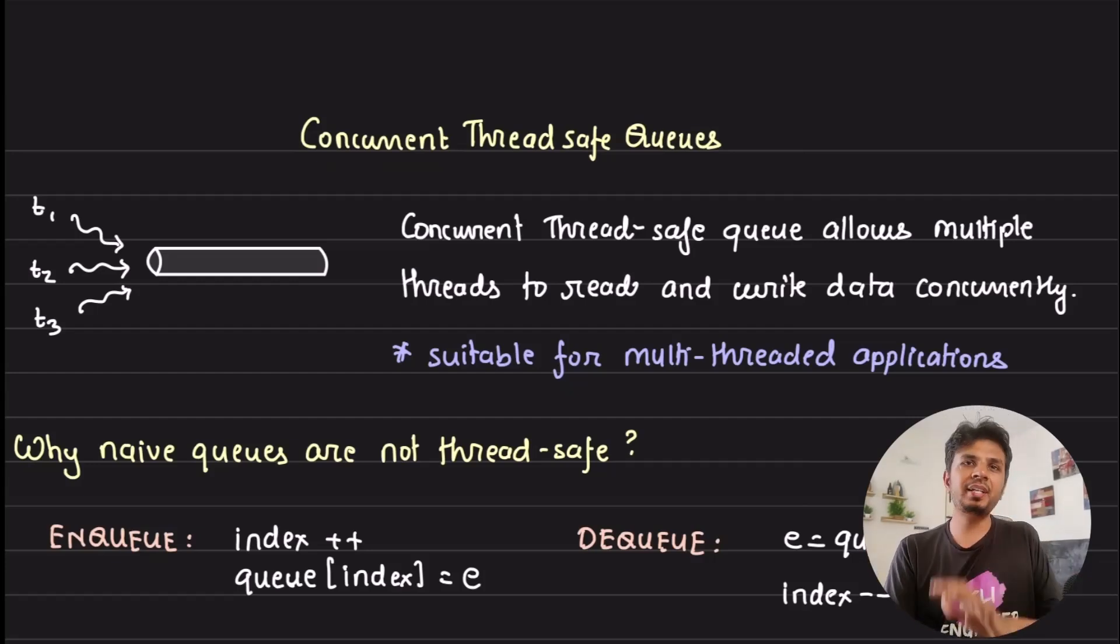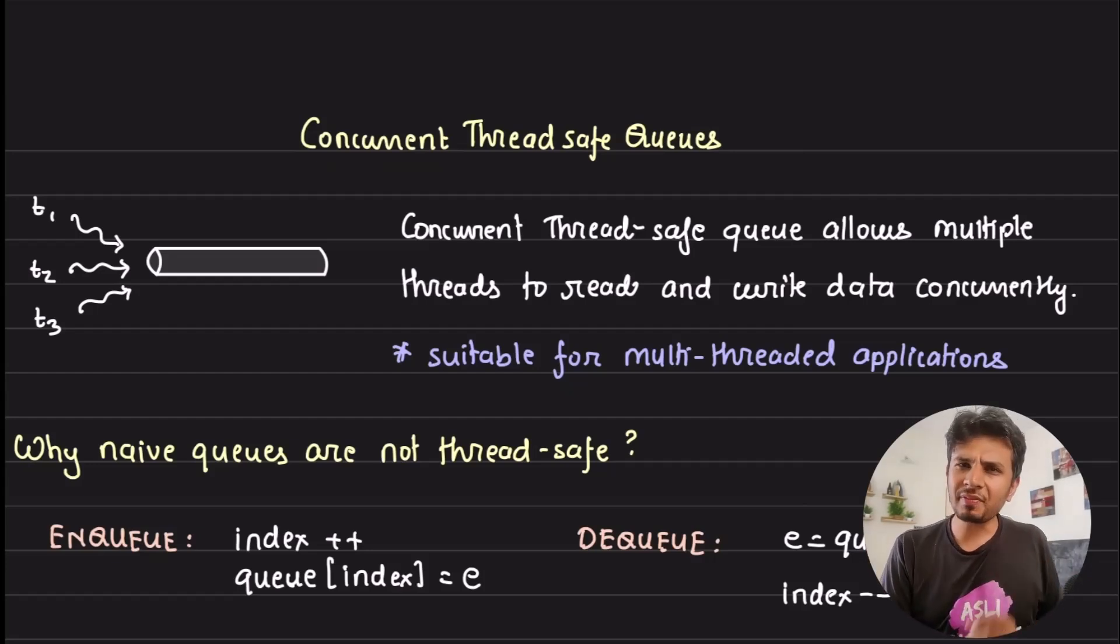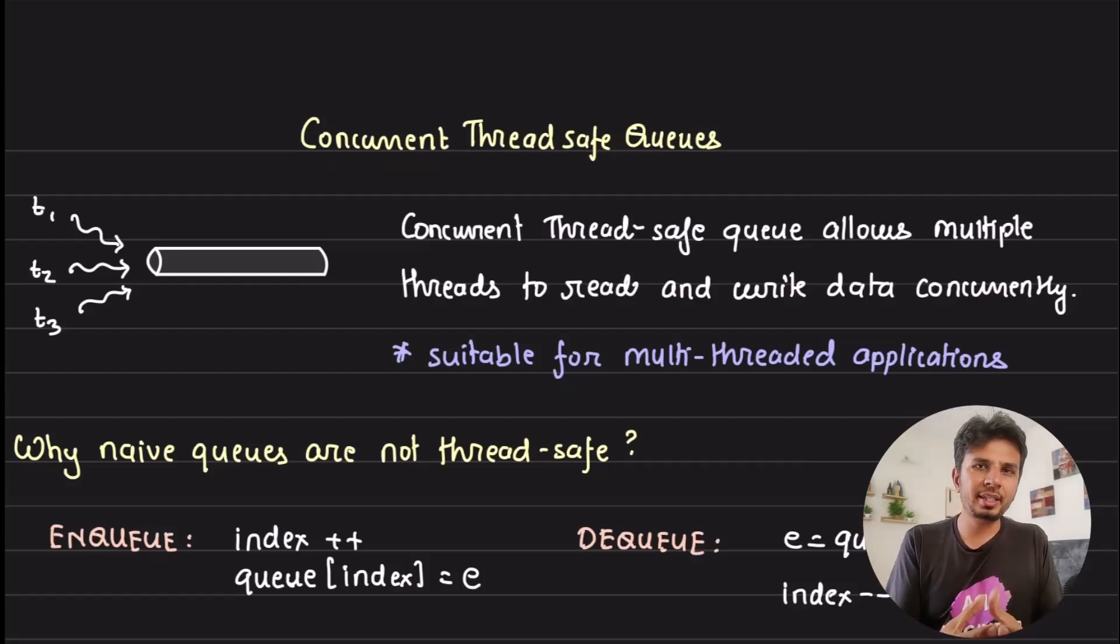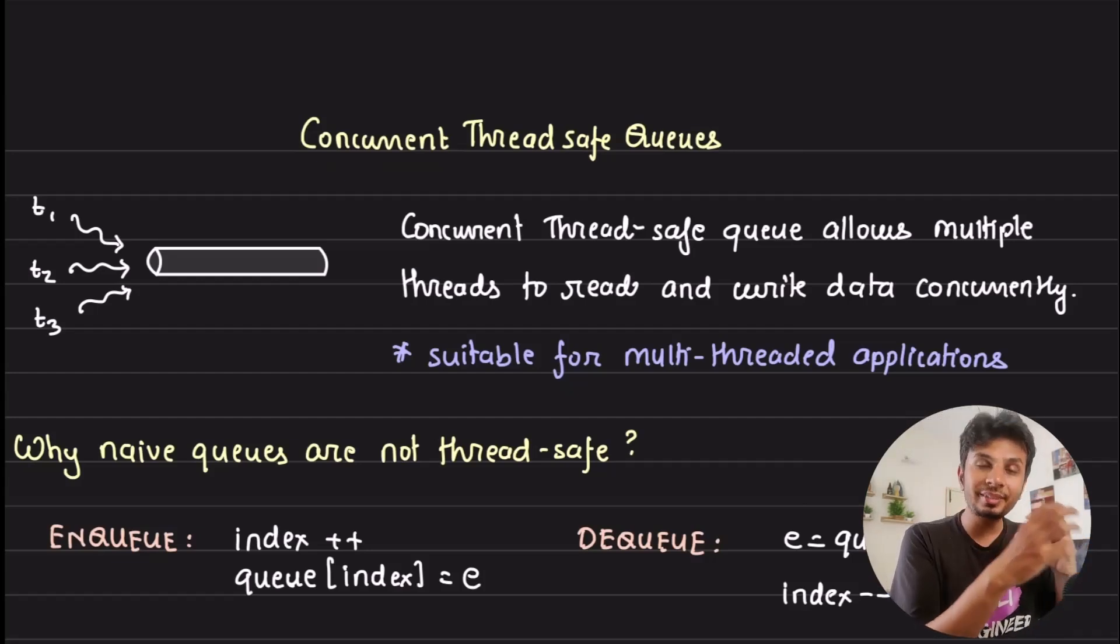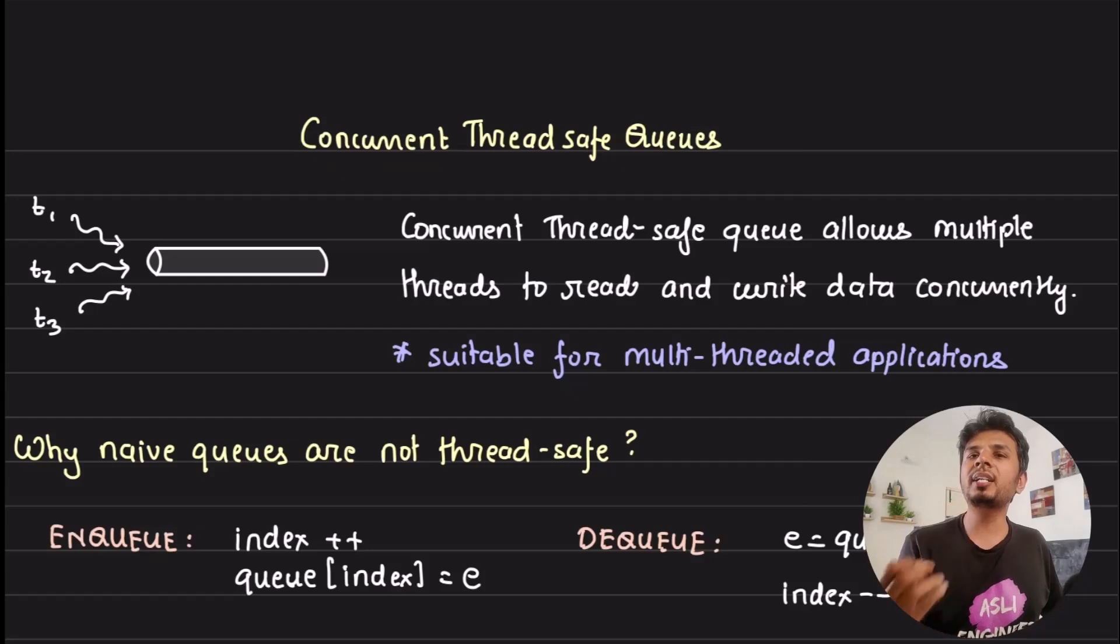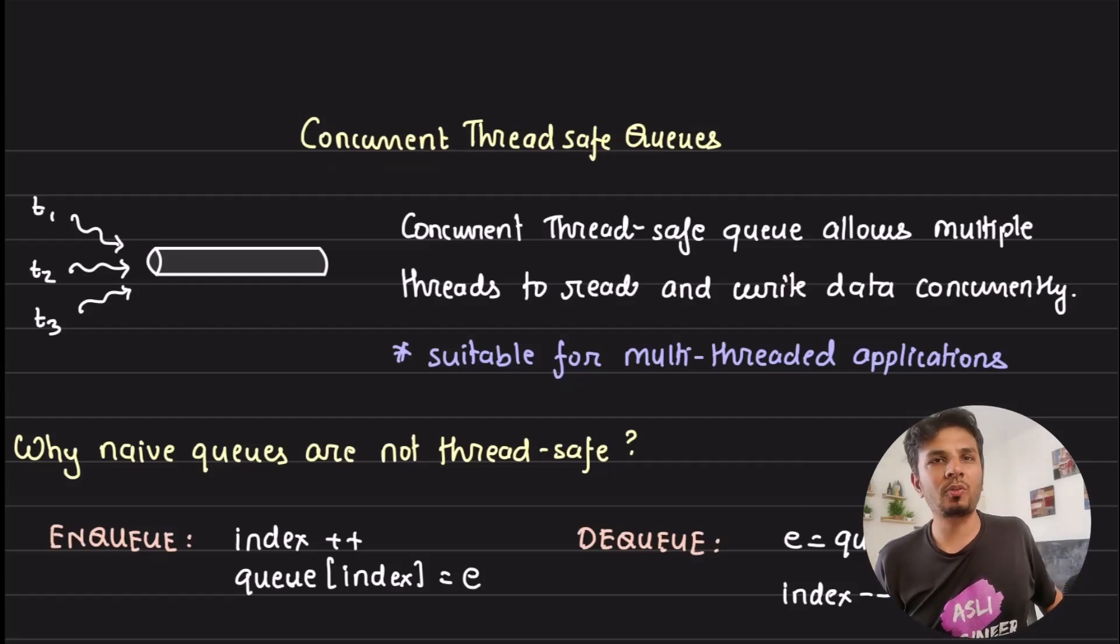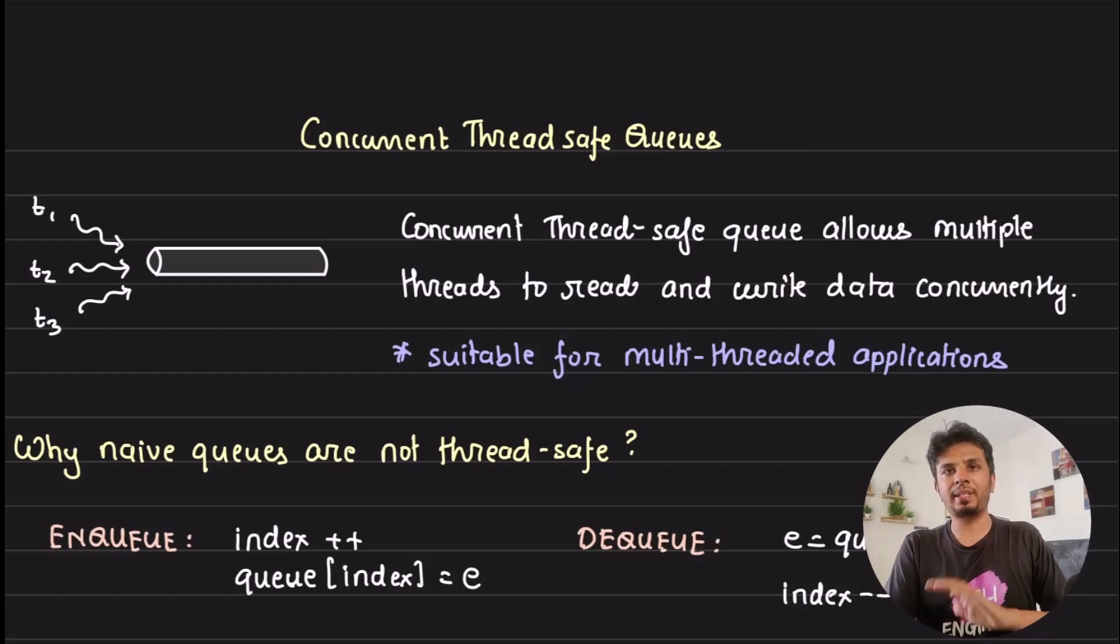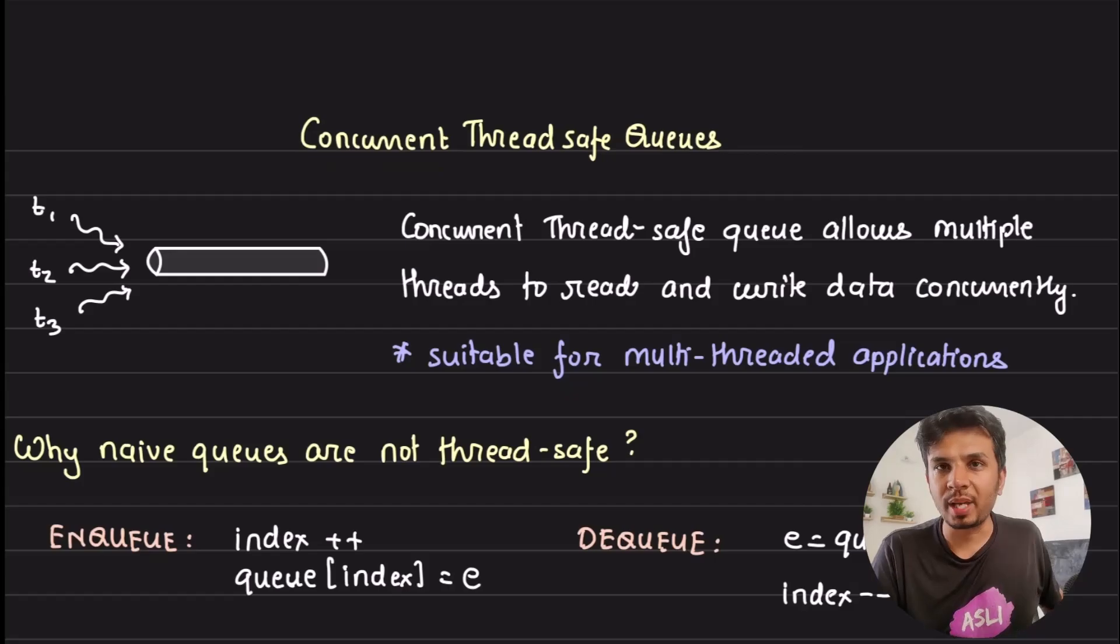In this video, we start with understanding what concurrent queues are, why we need them, and then we write our own concurrent thread-safe queue in Golang to get a deeper understanding of it. Then we touch upon some real-world applications as well.